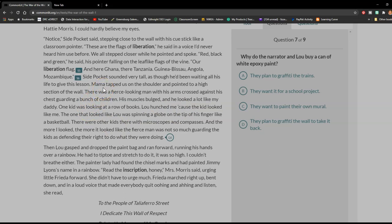Mama tapped us on the shoulder and pointed to a high section of the wall. There was a fierce-looking man with his arms crossed against his chest, guarding a bunch of children. His muscles bulged, and he looked a lot like my daddy. One kid was looking at a row of books. Lou hunched me, because the kid looked like me. The one that looked like Lou was spinning a globe on the tip of his finger like a basketball. There were other kids there with microscopes and compasses. And the more I looked, the more it looked like the fierce man was not so much guarding the kids as defending their right to do what they were doing. Then Lou gasped and dropped the paint bag and ran forward, running his hands over a rainbow. He had to tiptoe and stretch to do it. The painter lady had found the chisel marks and had painted Jimmy Lyon's name in a rainbow.